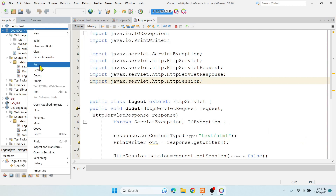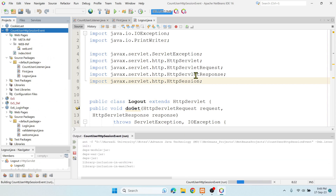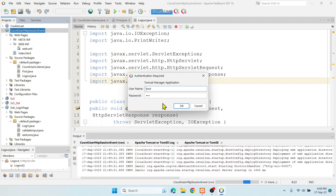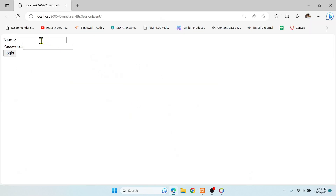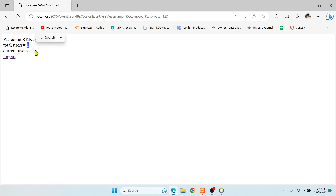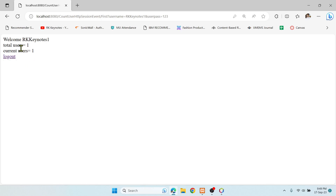Right-click and run the application. The server is starting. Let me enter 'rk keynotes one' with password '123', click login — and you can see total number of users is 1 and current user is 1. This happened because the moment I clicked the login button it went to the listener interface, the sessionCreated method got invoked, and the user count was incremented.